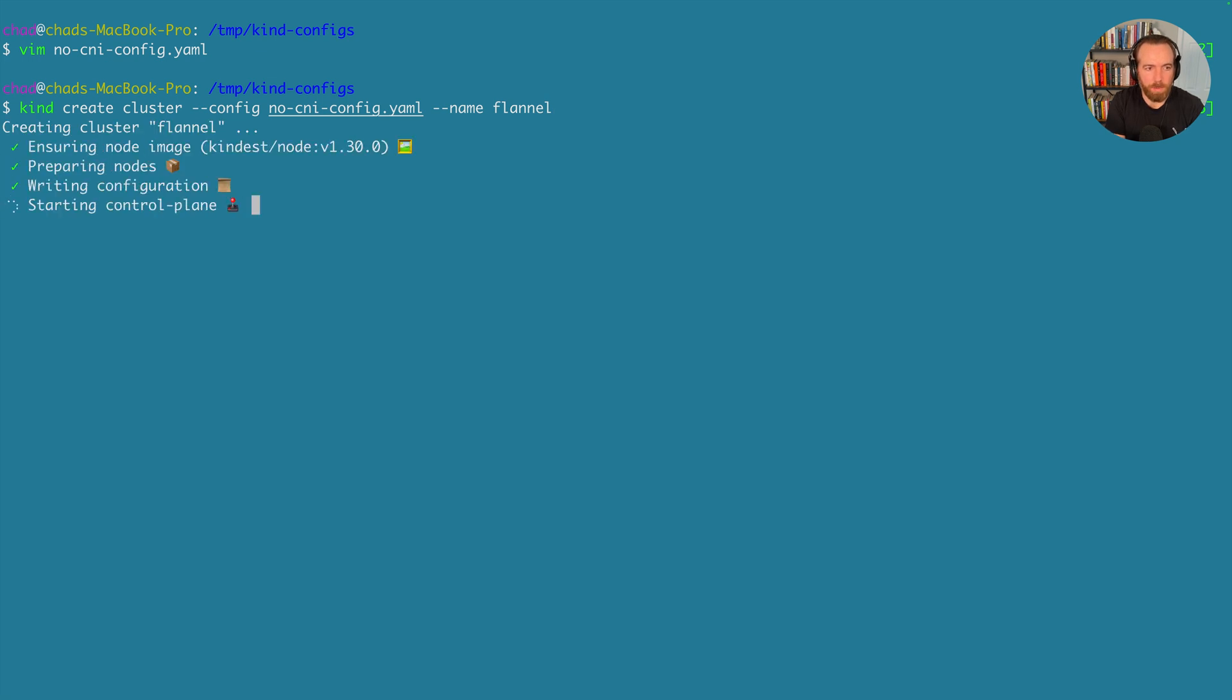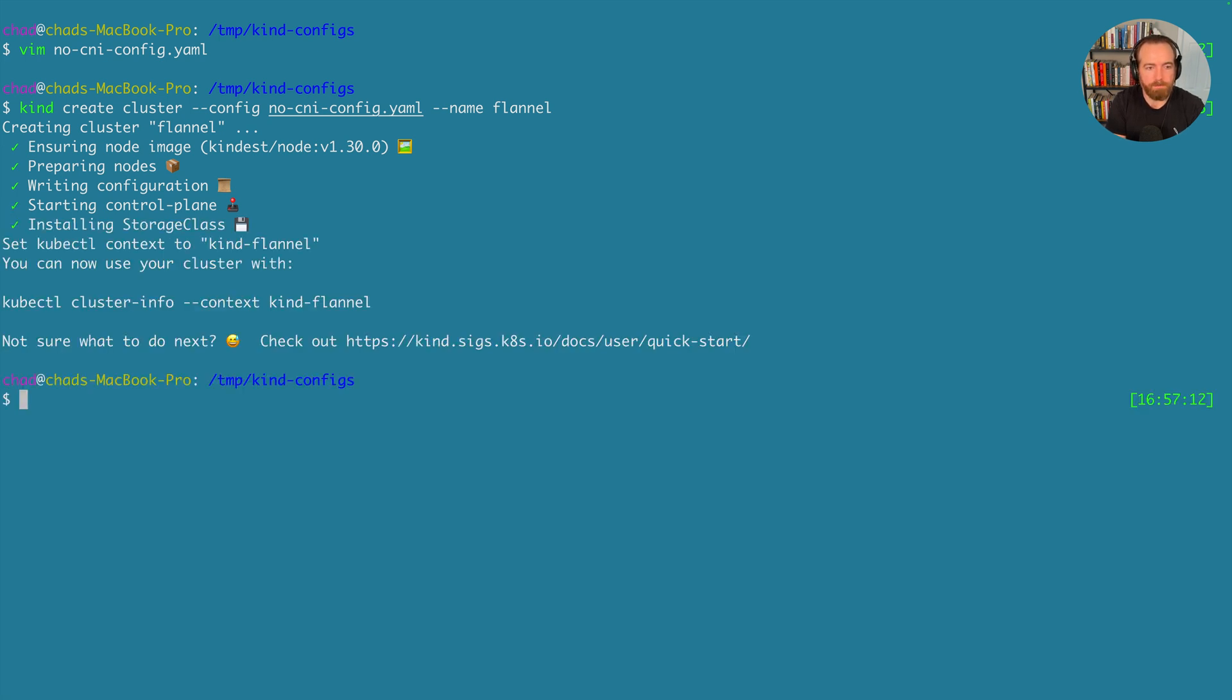And see, because I pre-pulled that image, the node image part of this goes a little bit faster.